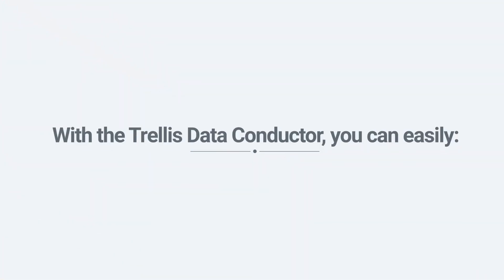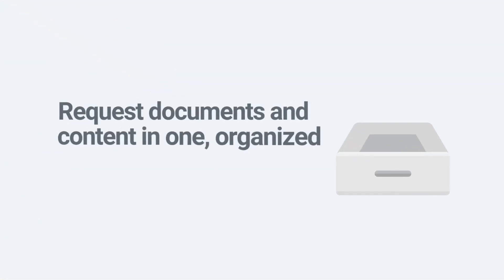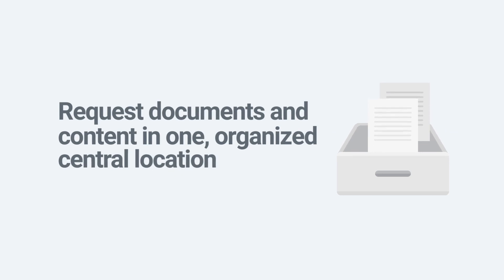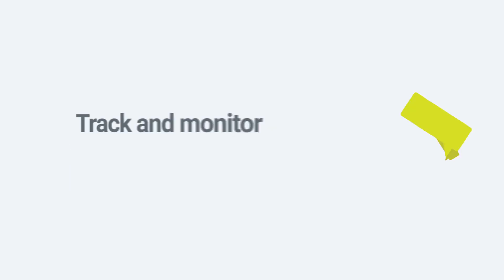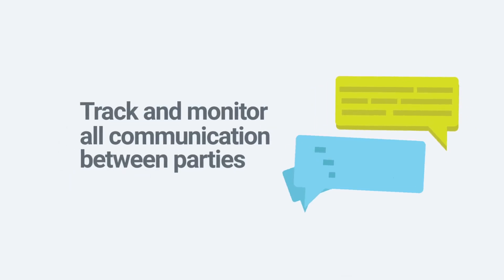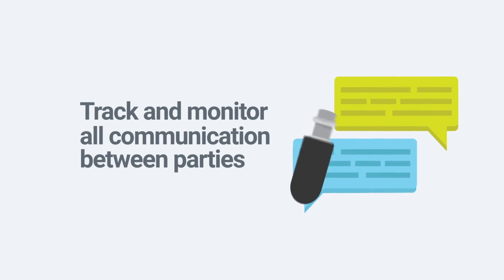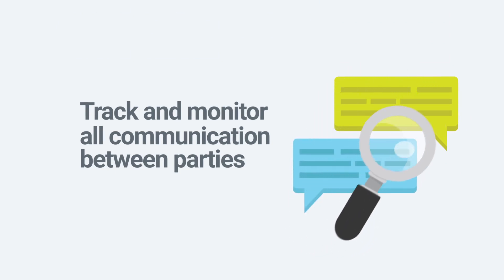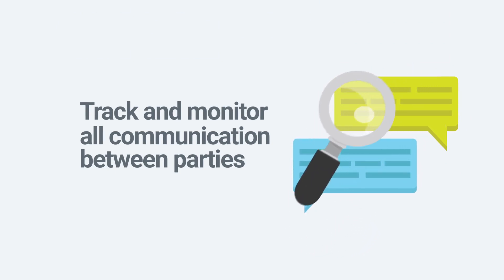With the Trellis Data Conductor, you can easily request documents and content in one organized central location. Track and monitor all communication between parties to make the process more efficient, secure, and compliant.